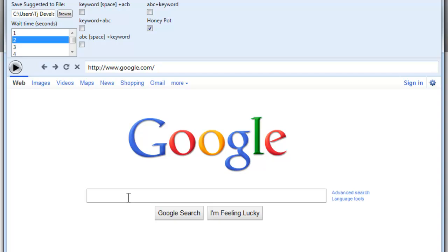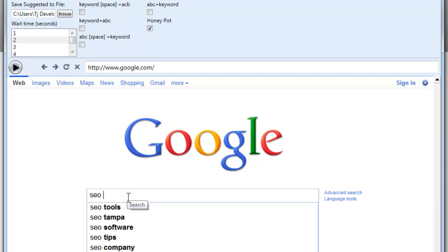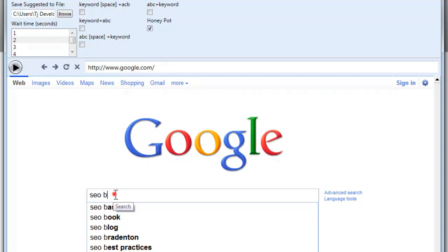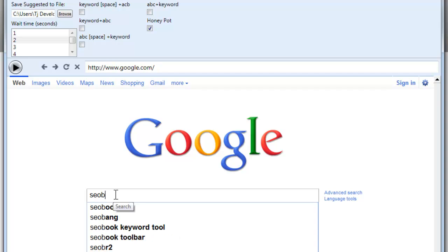What those will do, for instance if you have SEO and then hit A or B, that's this one right here, space and then the ABCs. Without the space, you end up with things like this.